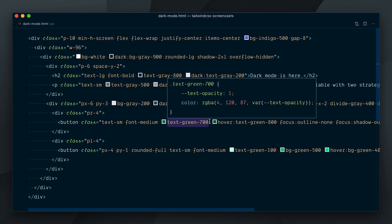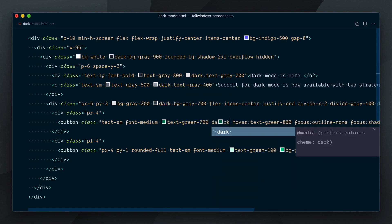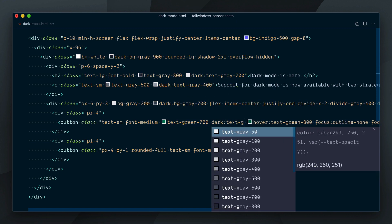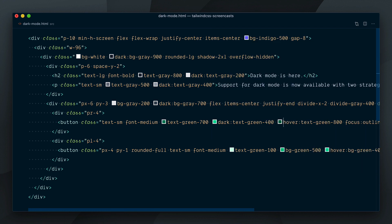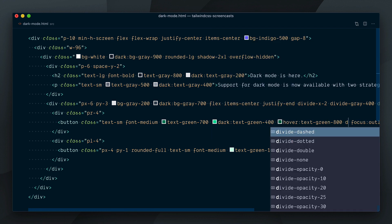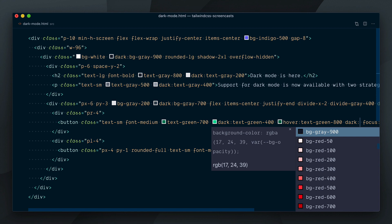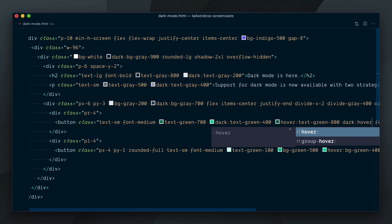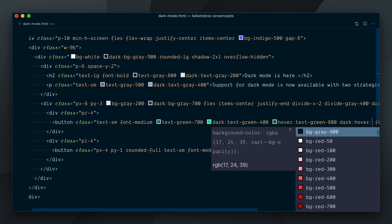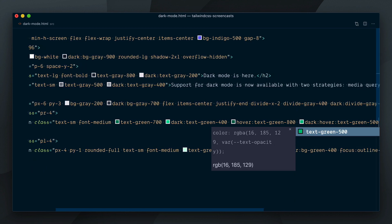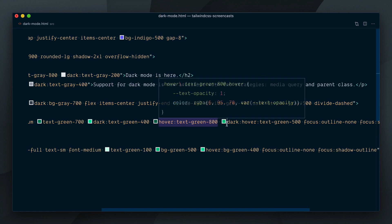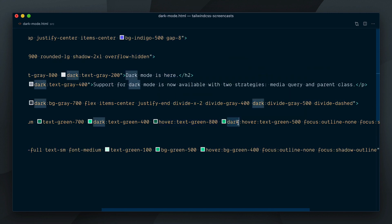Finally, we'll update our buttons. The first one will go from green 700 to green 400. And on hover it will go from grey 800 to grey 500 with dark colon hover colon text green 500. And here's the stacking of variants I was talking about.